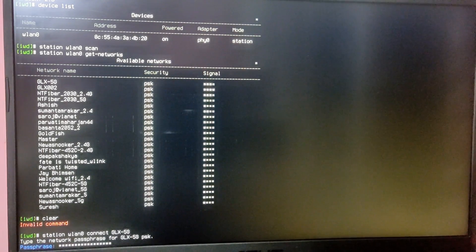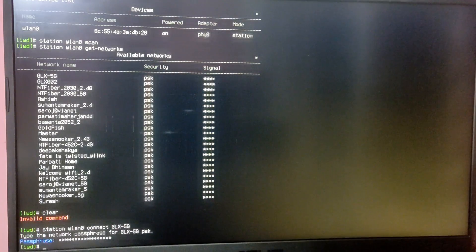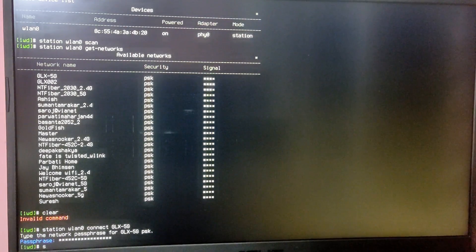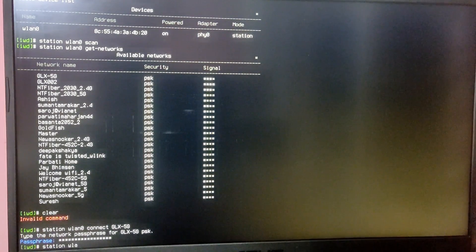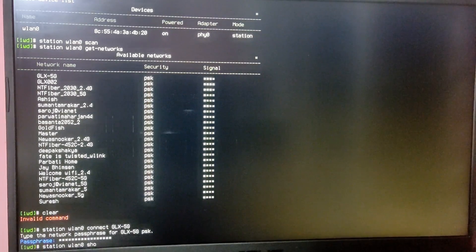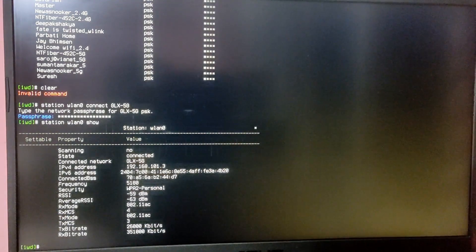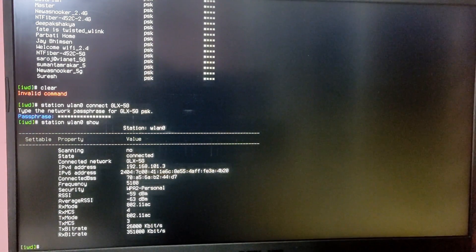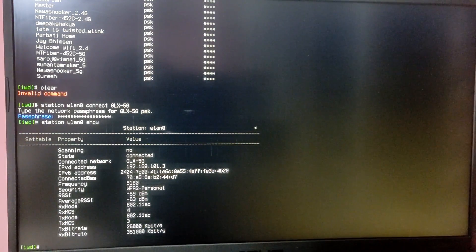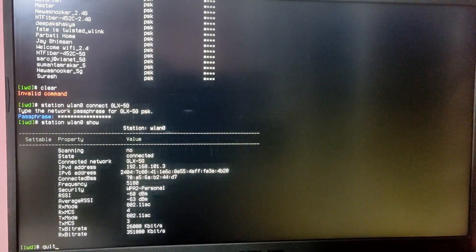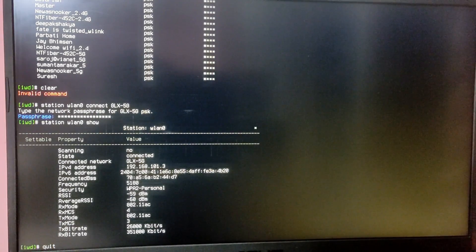After that type 'station wlan0 show' and it will show the connectivity status. As you can see, I am connected. You need to replace wlan0 with your own Wi-Fi adapter name. After that type 'quit' to exit out of iwctl, and also type 'clear' to clear out the terminal.